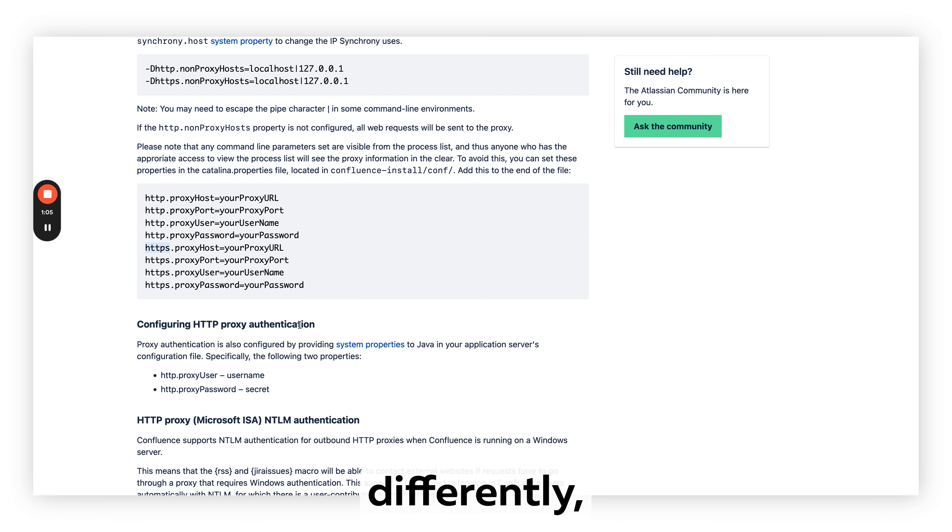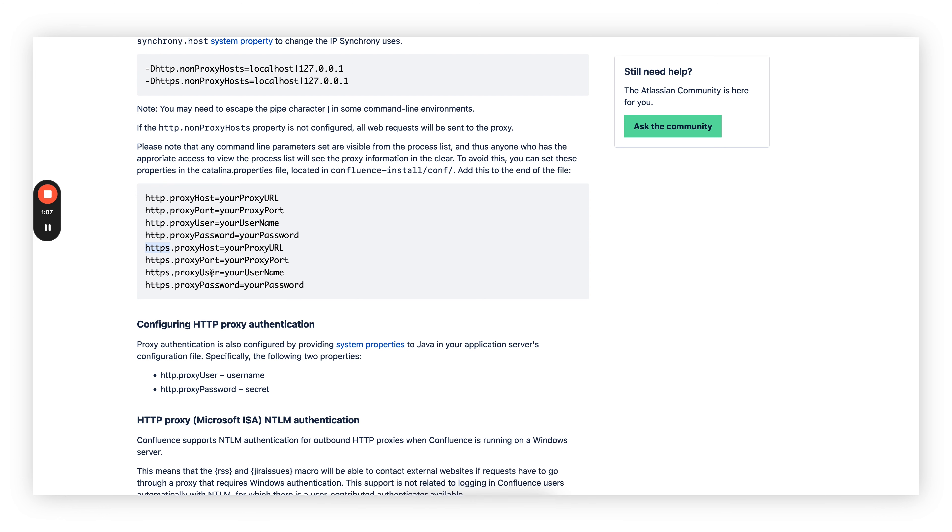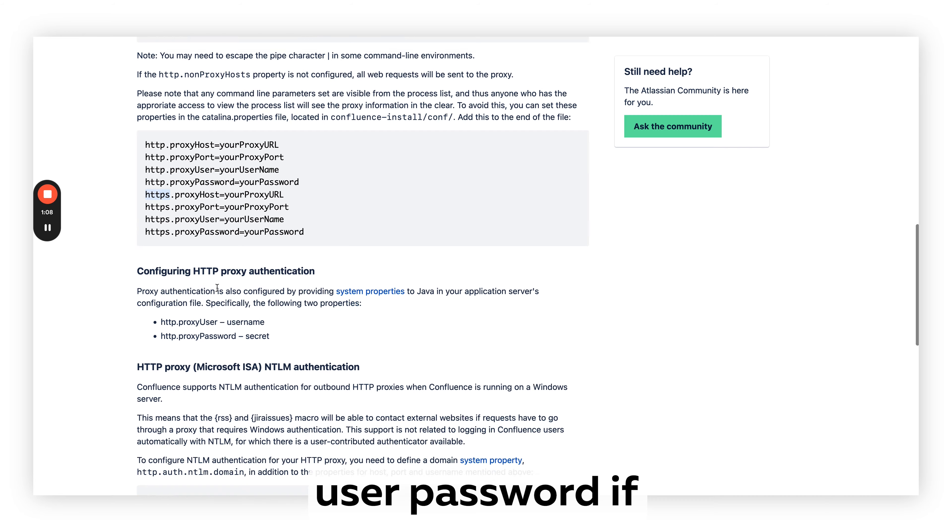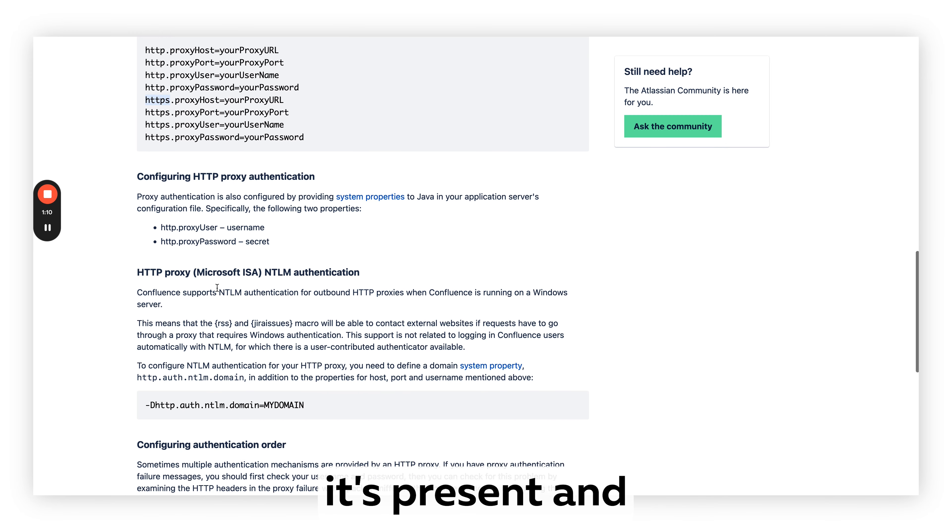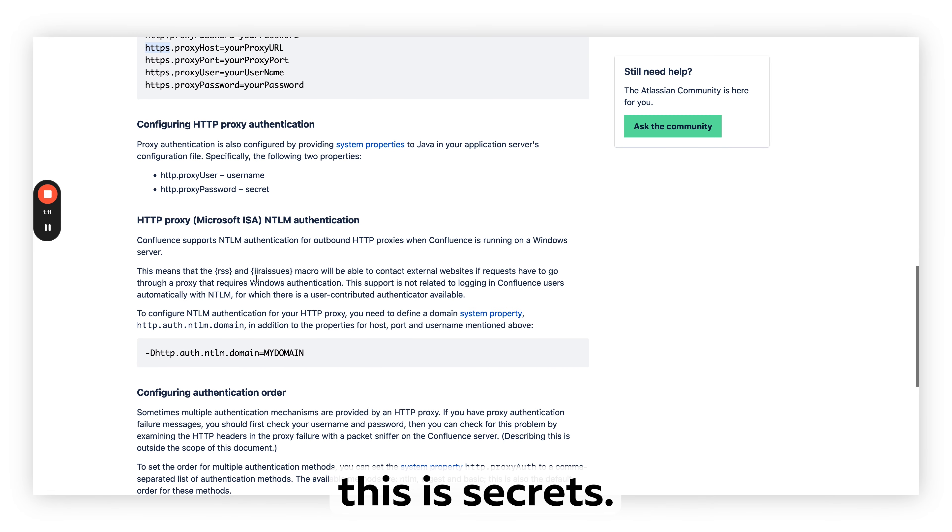As you see, they are configured with parameters like host, port, and user password if it's present. And this is the secret.